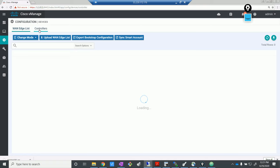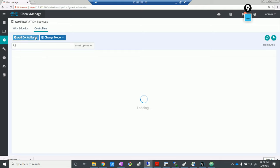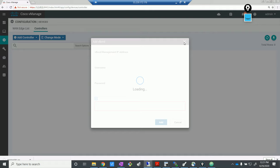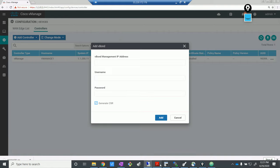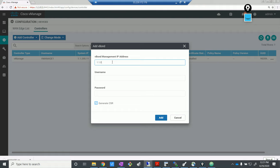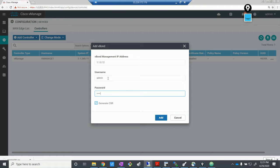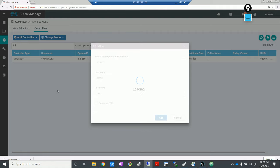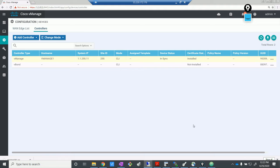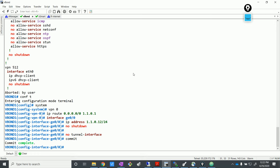Let's go under devices, then controllers. Let's put in the IP of vBond, put in the admin username and password — both are admin/admin. Let's go in here. That looks good. Let's check on vBond — show certificate root CA, let's pipe it. There we go, we have the certificate. We want to push the certificate from vManage, so you don't have to explicitly put the root CA again on this one.